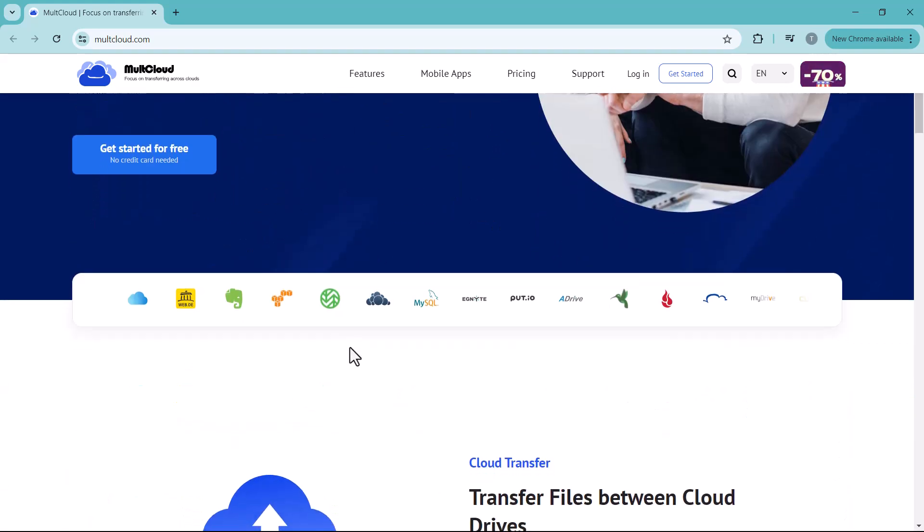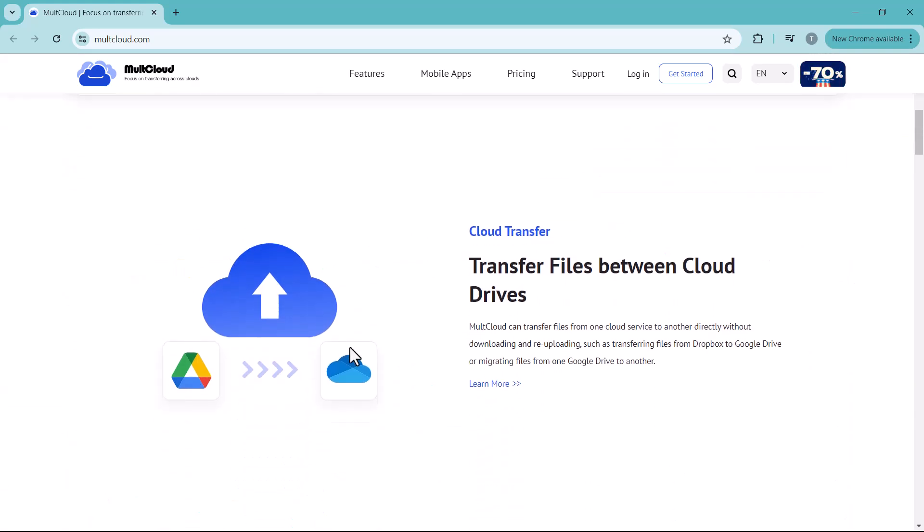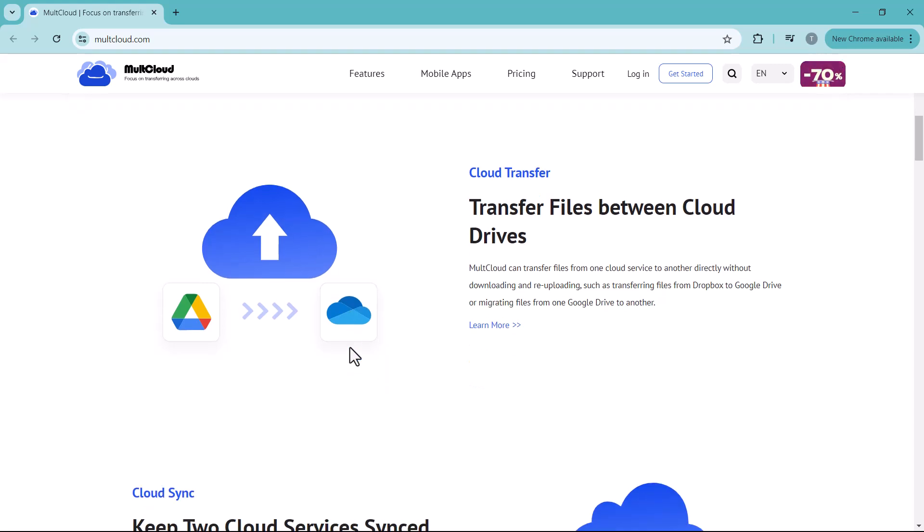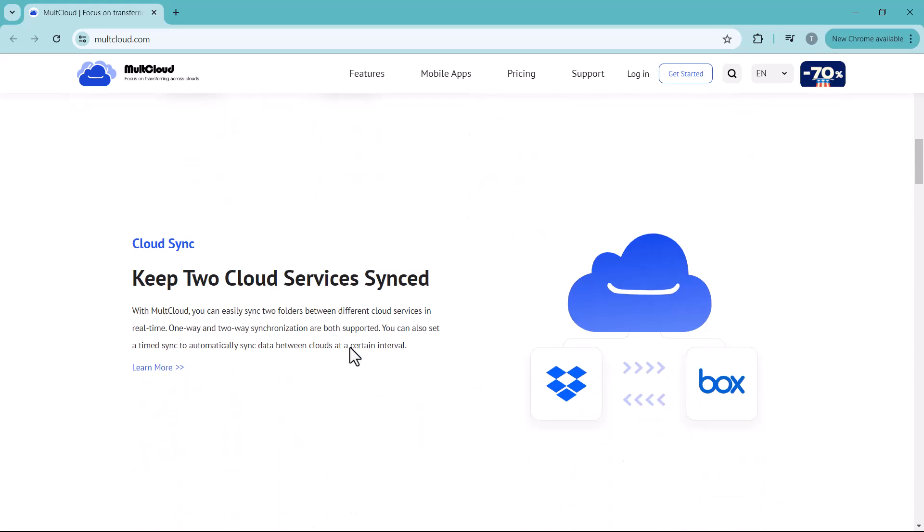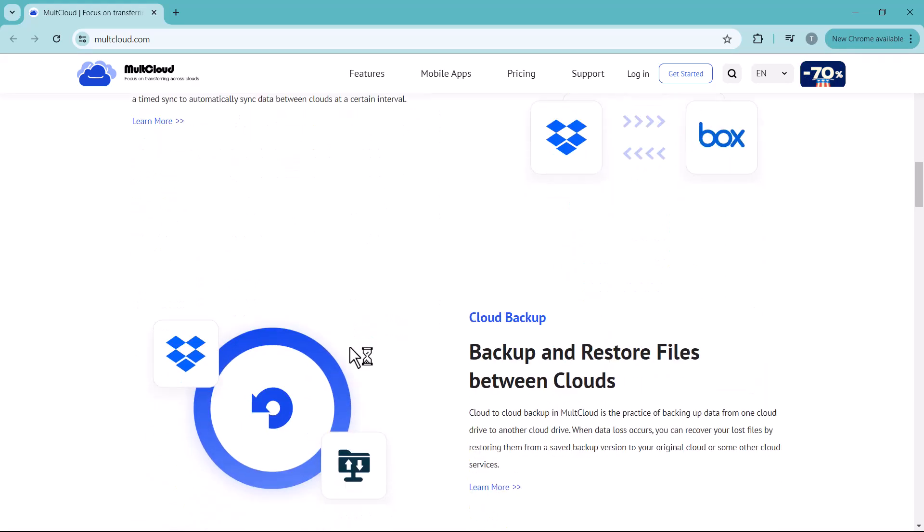Today we're exploring the amazing MultCloud app, your one-stop shop for managing all your cloud storage in one place. Some of us use multiple cloud storage services: Dropbox for work, Google Drive for personal stuff, and maybe some photos on iCloud. But managing all those separate platforms can be a nightmare.